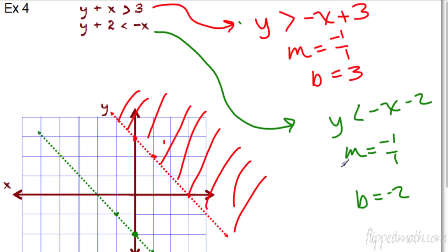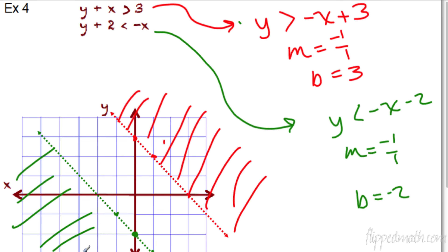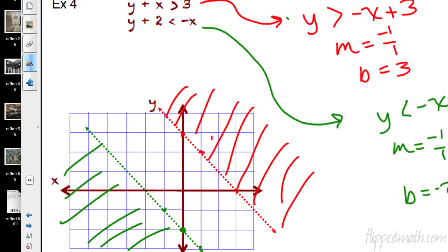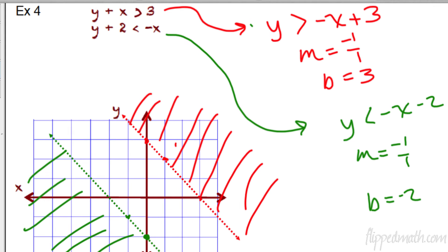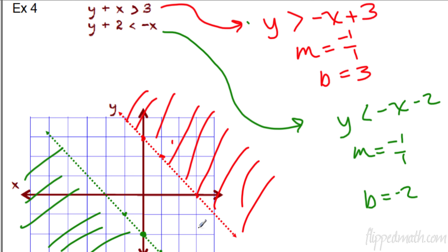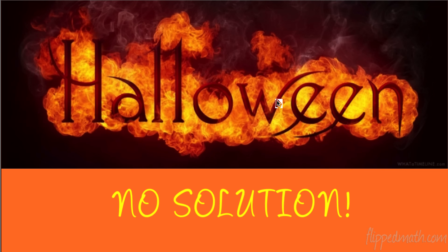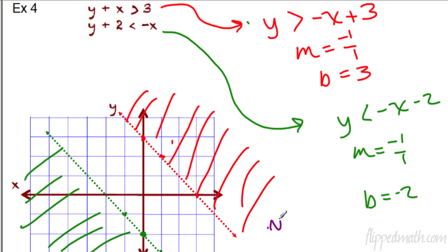In the second inequality, we're looking at less than, so shade underneath the line. You're going to have these parallel lines where nothing intersects — the middle part is wide open, nothing touches each other because it's parallel. So in this one, we have what's called — did you guess it? — no solution.